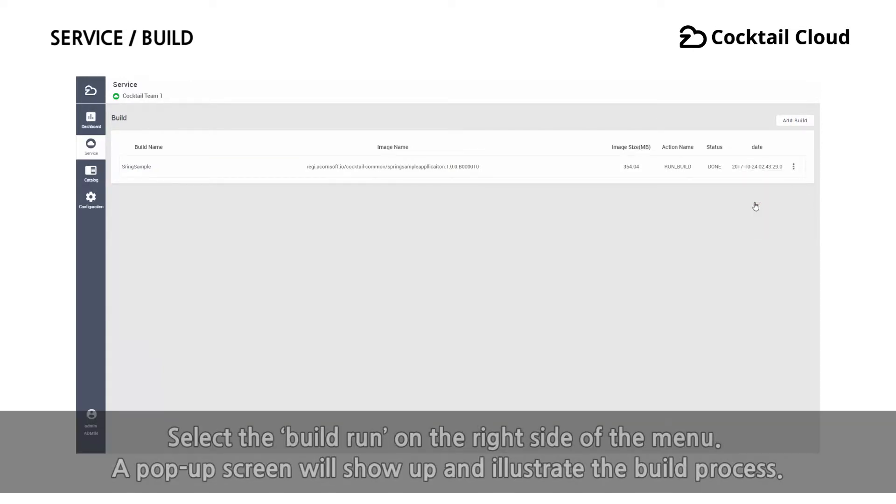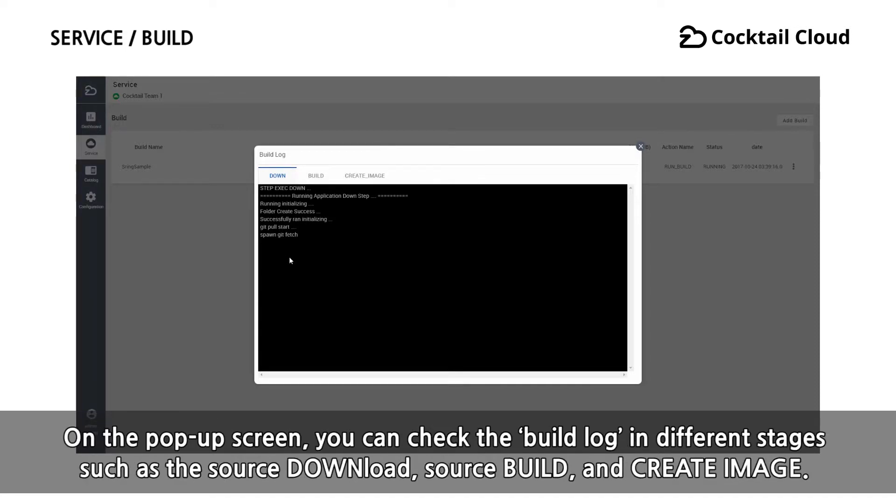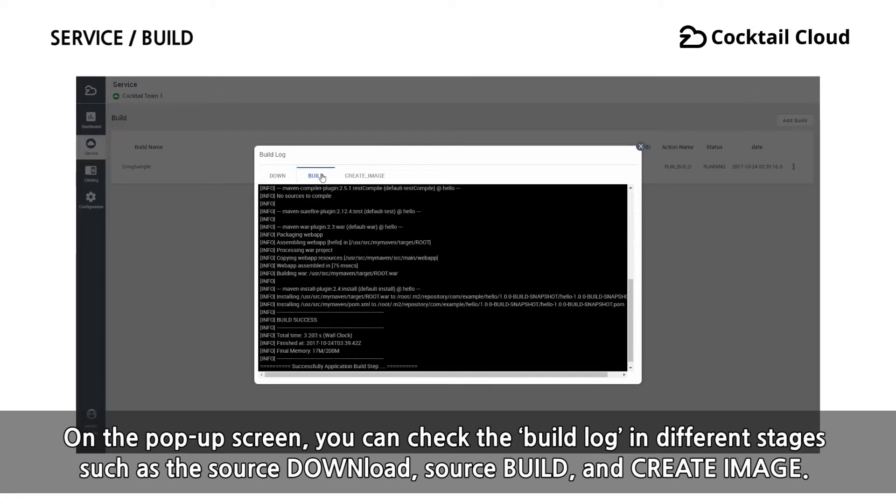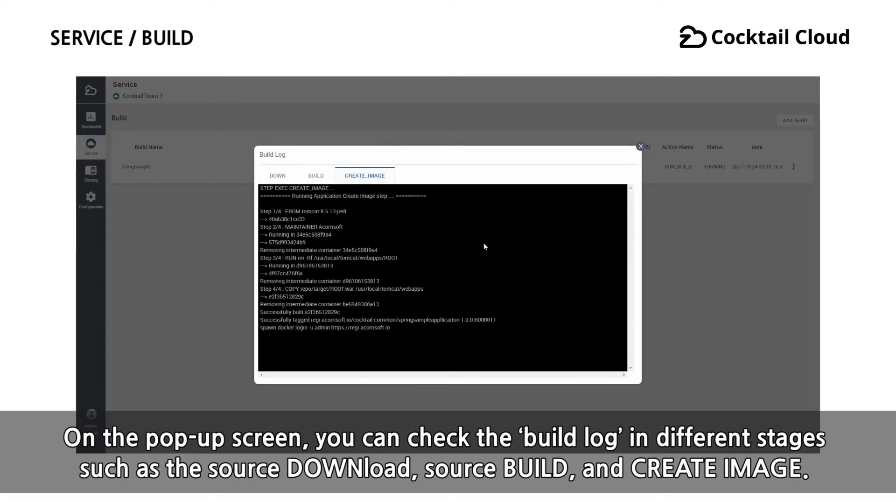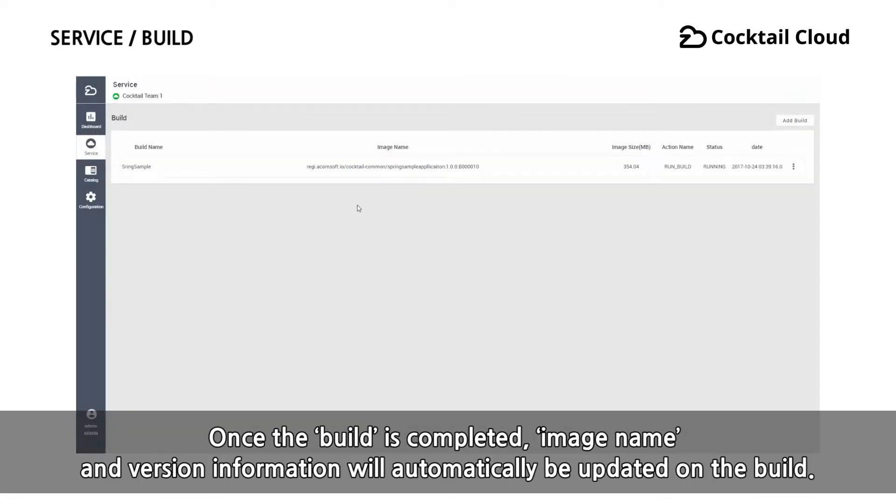Select the build run on the right side of the menu. A pop-up screen will show up and illustrate the build process. On the pop-up screen, you can check the build log in different stages, such as the source download, source build, and create image.